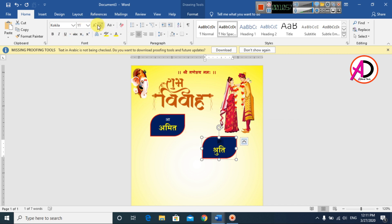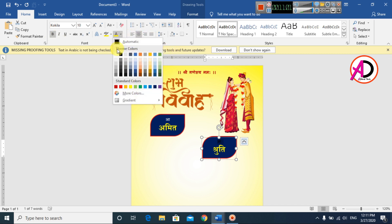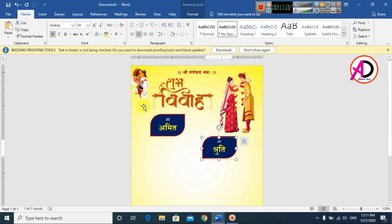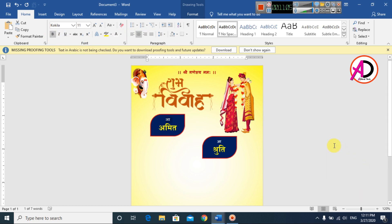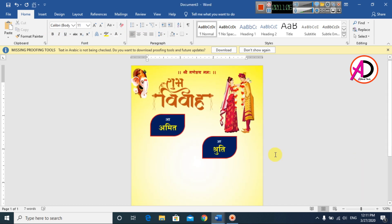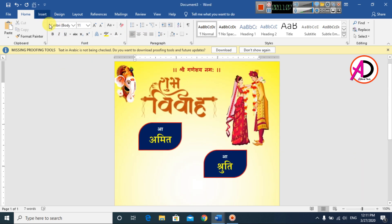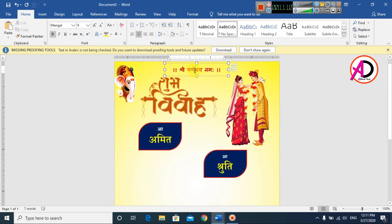Change the font color to gold. Set another text element to white color. Select the text, copy it, and increase the font size.